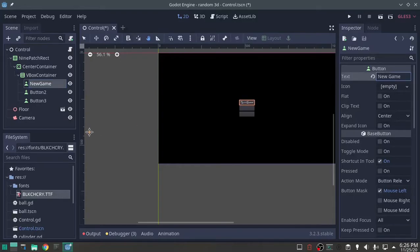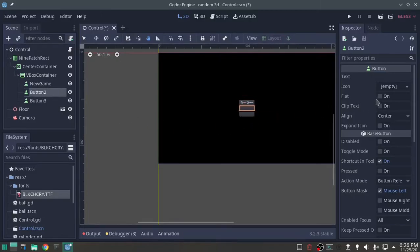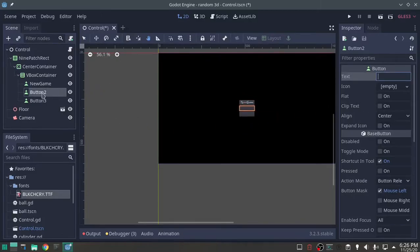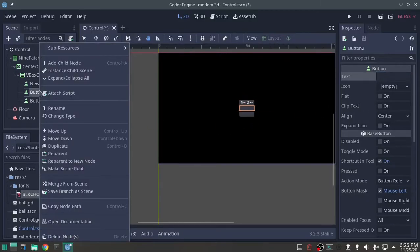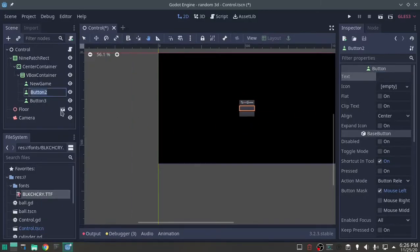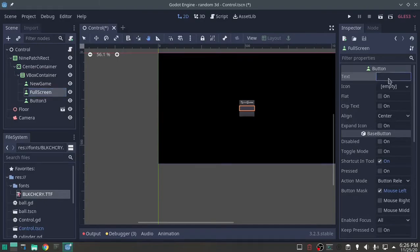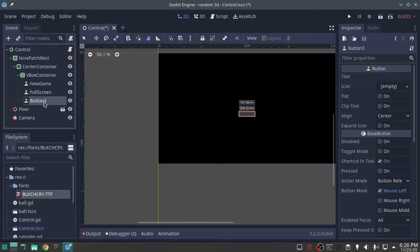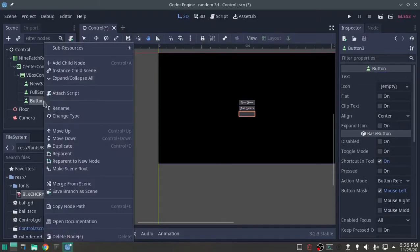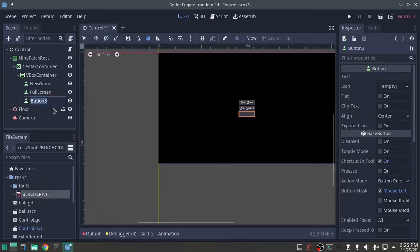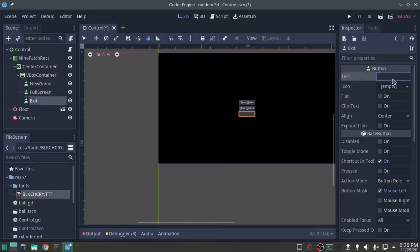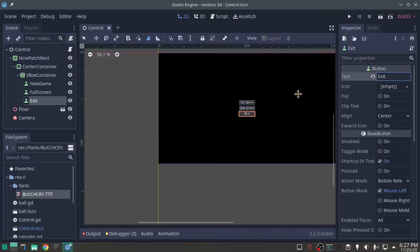Button two, what are we going to call that one, that one's going to be full screen. Full screen. Button three, exit, rename, exit, text, exit. I'm going to save this.